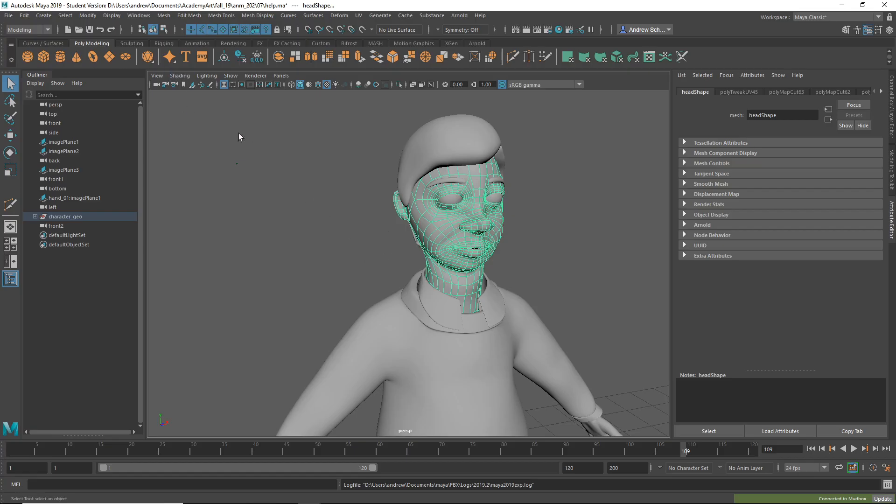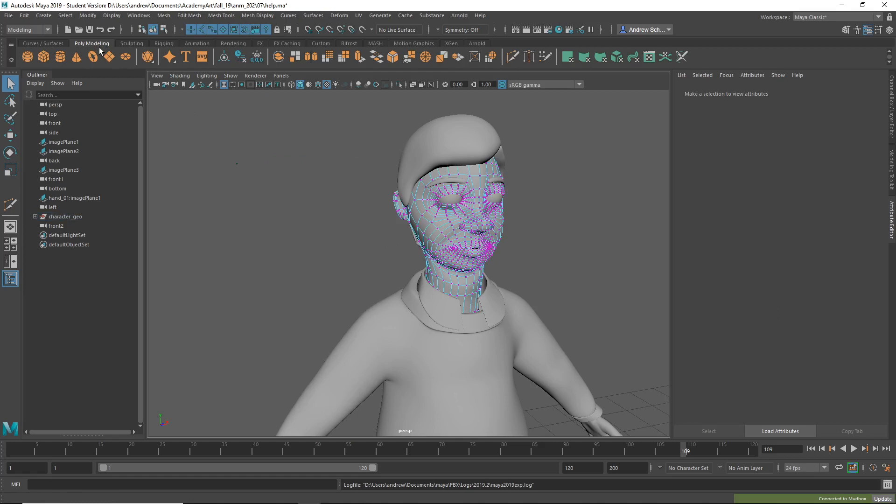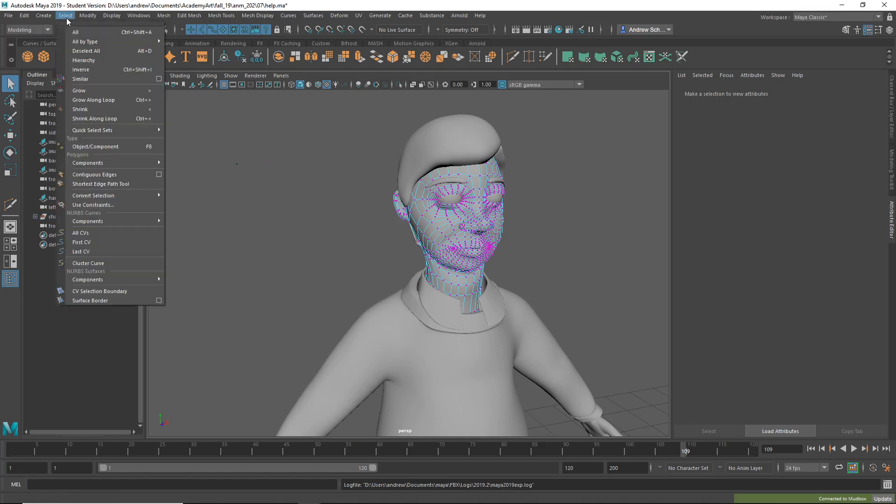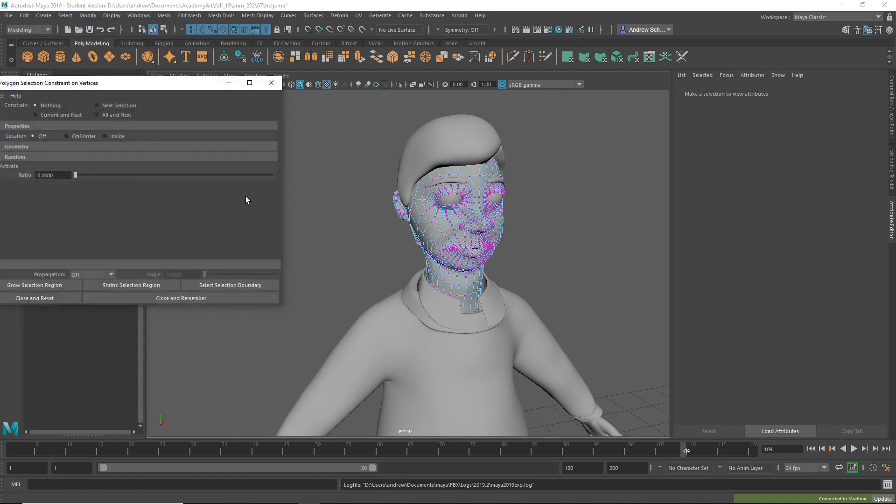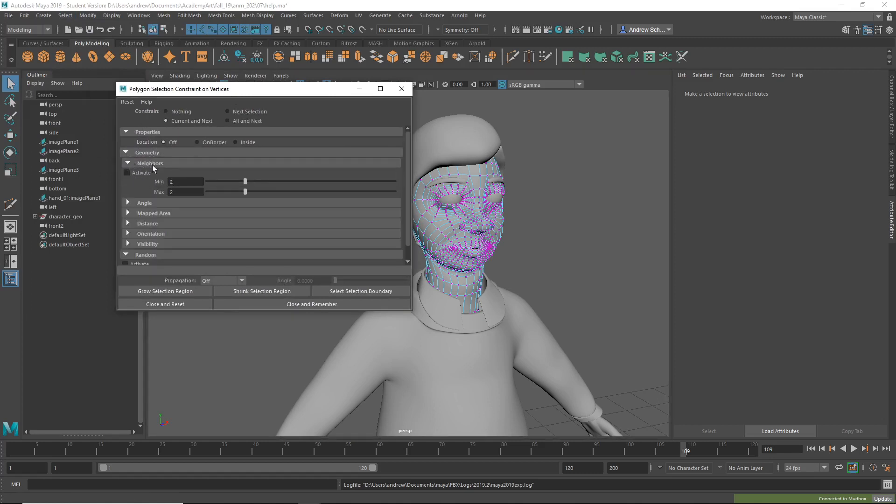To find it, I'm going to go to Vertex Selection. I'll go to Use Constraints, and on the Current and Next Selection, under Geometry, Neighbors, I'm going to activate Minimum and Maximum of 2.